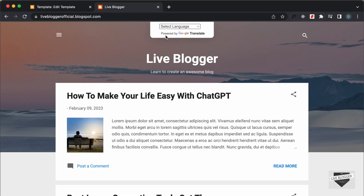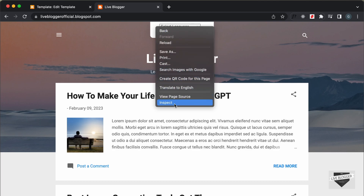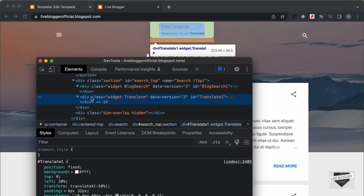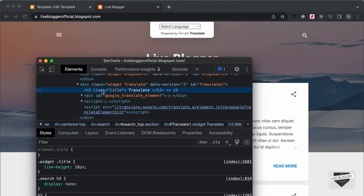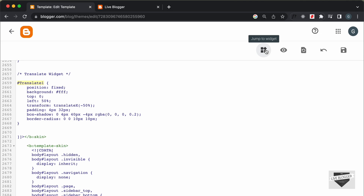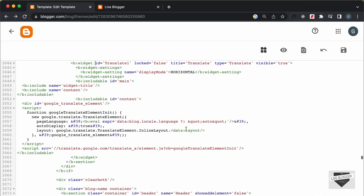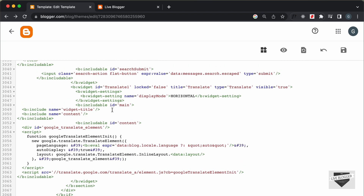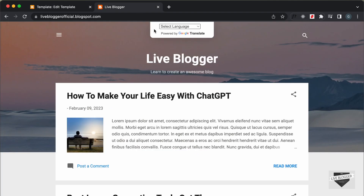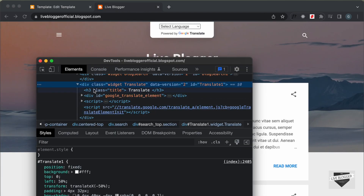Now let's see the current styling. We want to bring the dropdown to the left and the text to the right. Let's inspect the element — inside the widget we can see a title. Let's go back to the theme code, click the Jump to Widget button, select translate1, and delete the widget title line of code.